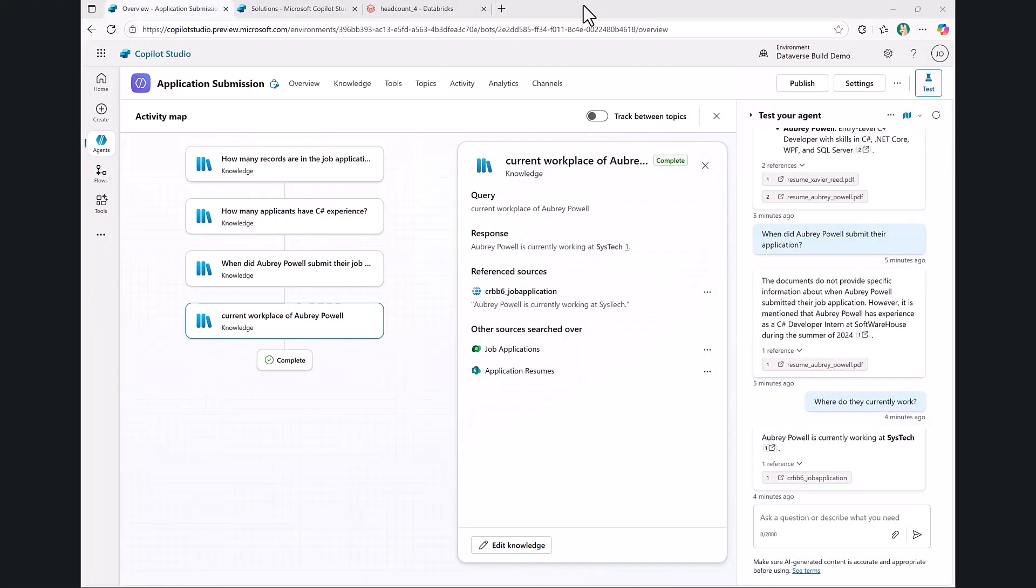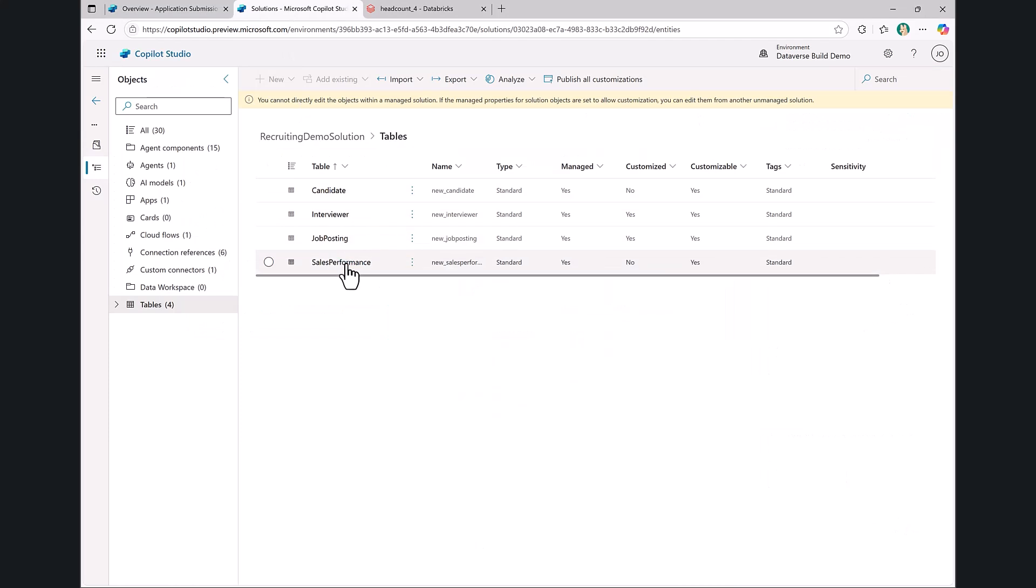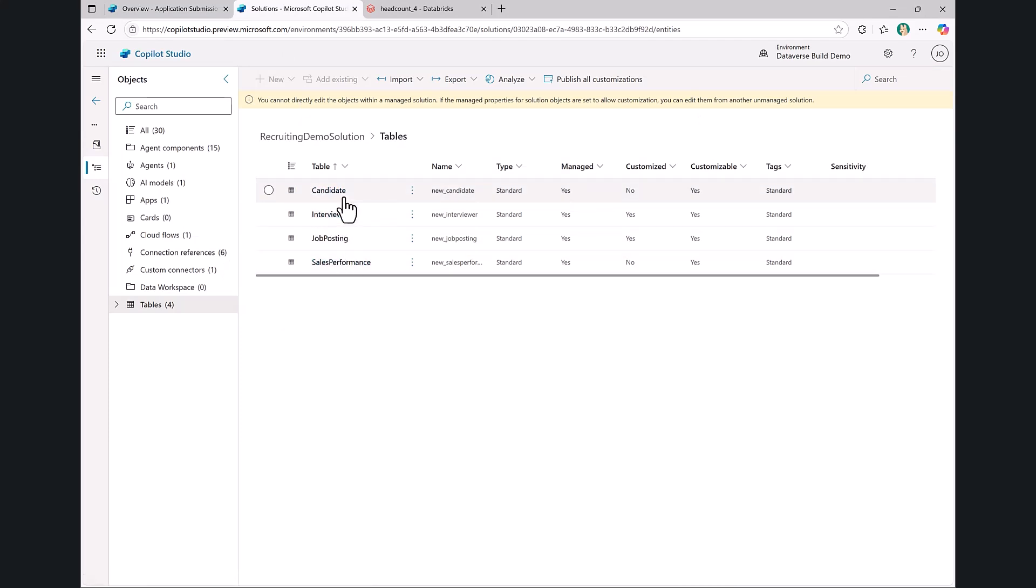For our next part of the demo, we're going to pick up where we left off. Where we left off was essentially building the tracking backend for our HR process, and I made a little progress since we last talked.